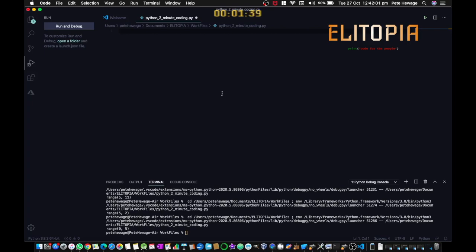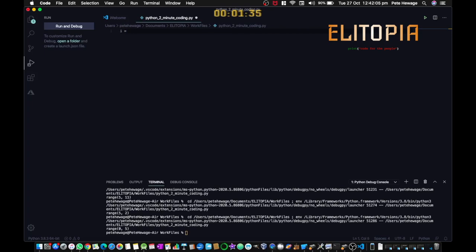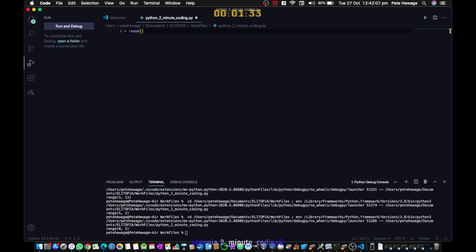First, let's initialize the variable i and set it to range. Then in the parentheses we need the parameter, so let's say range 5. Then we're just going to print i.